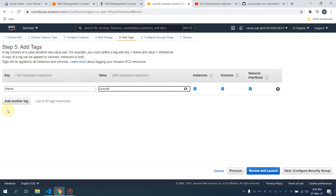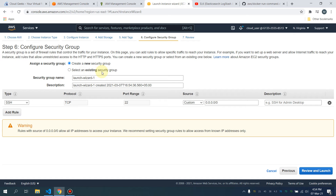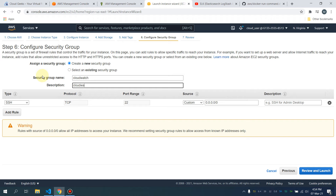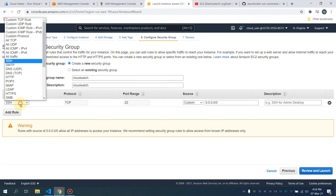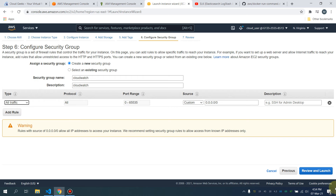I'm going to tag the instance 'cloudwatch-log-driver-for-microservices'. Any container I launch on this EC2 machine is going to push logs to CloudWatch. I'm going to create one security group, call it 'cloudwatch', and simply allow all traffic.